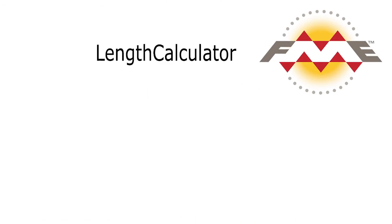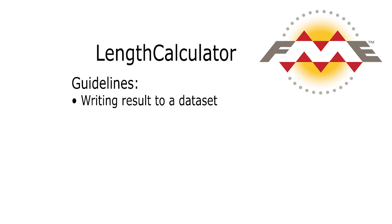When using length calculator, keep in mind the following guidelines. An attribute created by an area calculator will need to be added to the destination schema if it is to be recorded in the output.